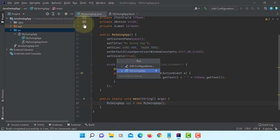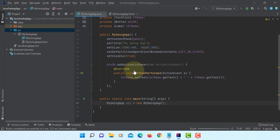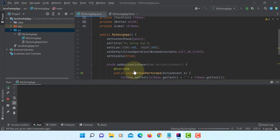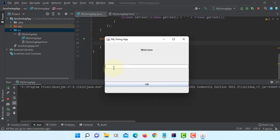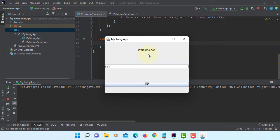Run it. Let's type my name. Welcome Ken.